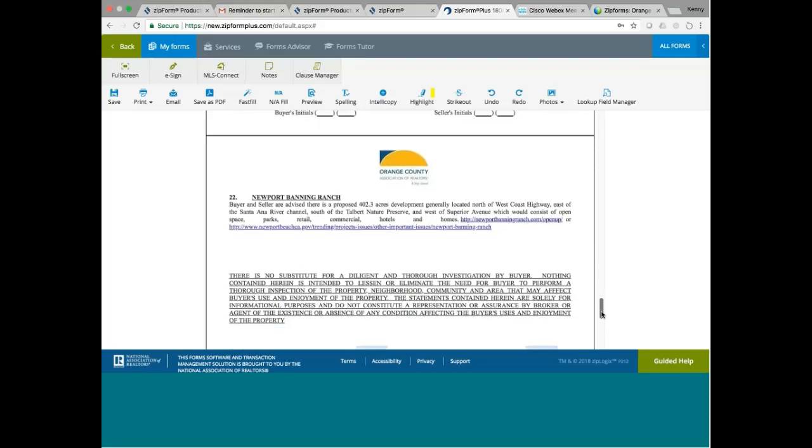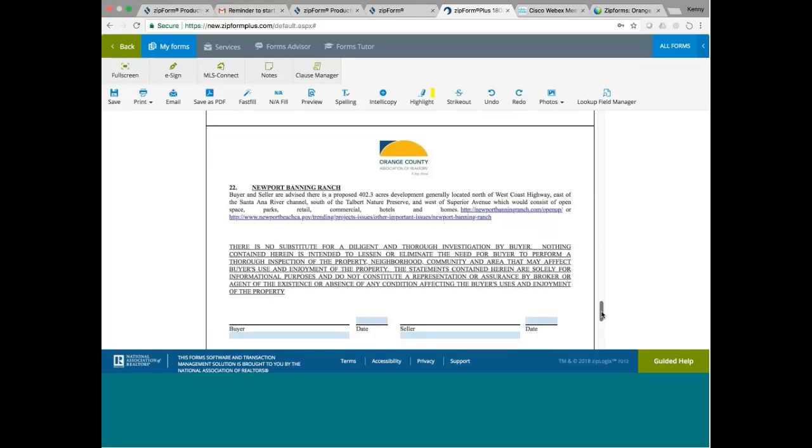Newport Beach Ranch. Buyer and seller advise. There is a proposed 402.3 acres development generally located north of West Coast Highway, east of the Santa Ana River, and south of Talbot Nature Preserve, and west of Superior Avenue, which consists of open space, parks, retail, commercial hotels. Again, another huge development. And this is in the Newport Banning area. To be honest with you, I'm not exactly sure where that is at. But you can check it out yourself.